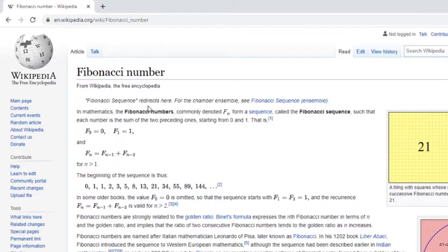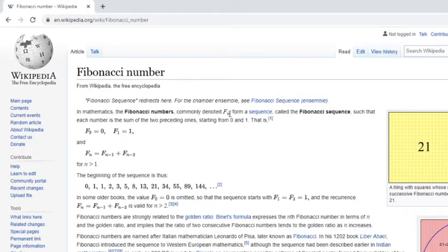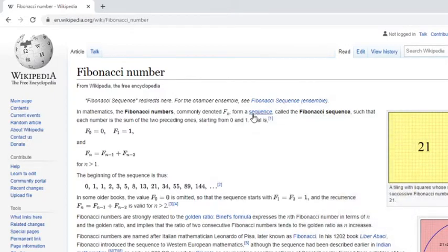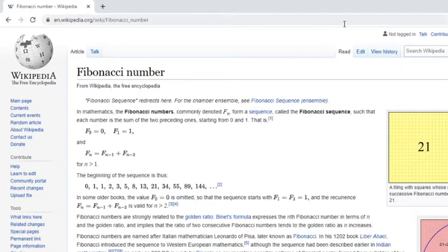Well, a Fibonacci sequence we mix here for chamber ensemble. That's interesting. Okay. And in mathematics, a Fibonacci number forms a sequence called the Fibonacci sequence, where each number is the sum of the previous two preceding numbers, starting from 0 and 1.